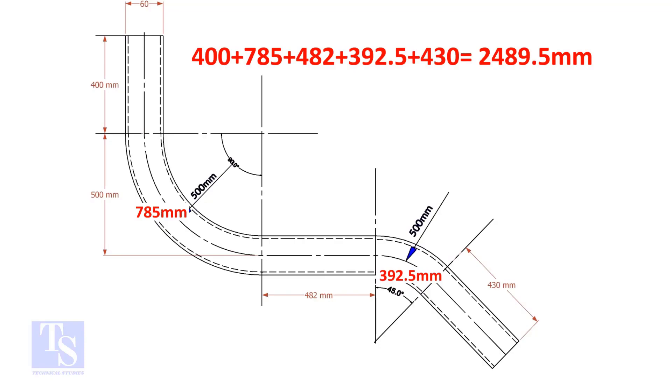Add these lengths. The total length of the pipe is 2489.5 millimeters.